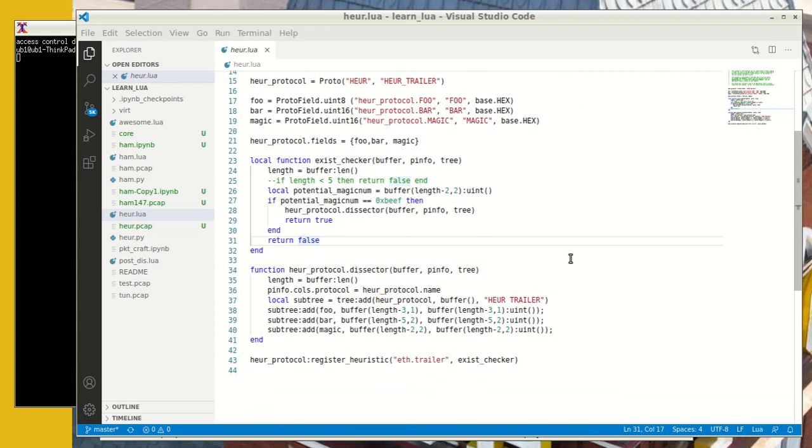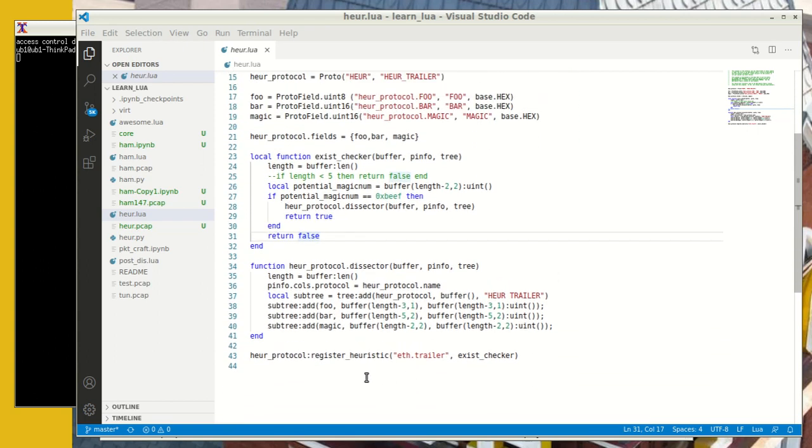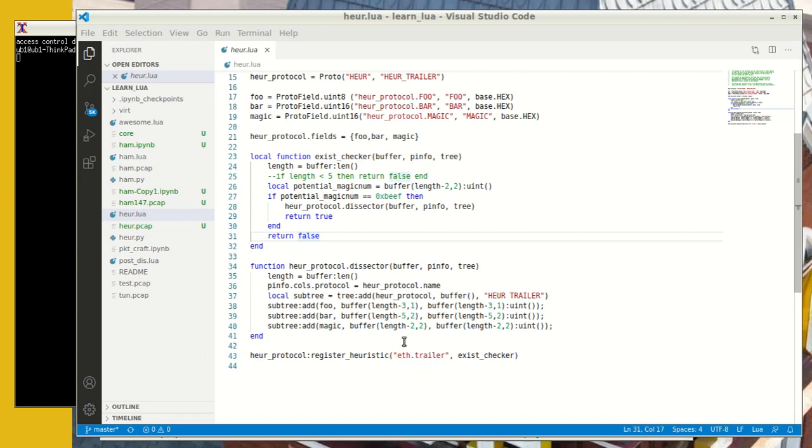Now, the thing that you will see here is that when we register this dissector, we will register this in the Ethernet trailer. And so here's the method to register. This is the name I chose and you register heuristic and then give the name of the protocol where you are going to be running the heuristic on.